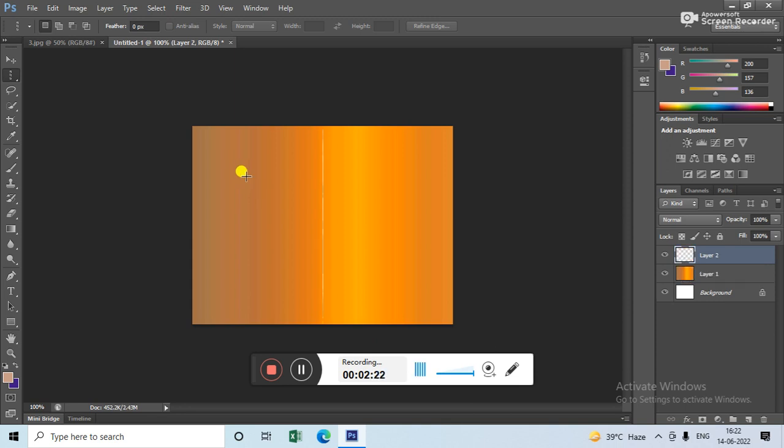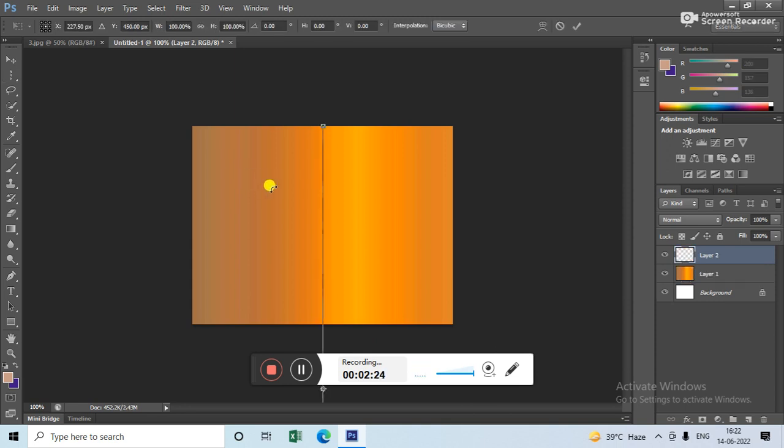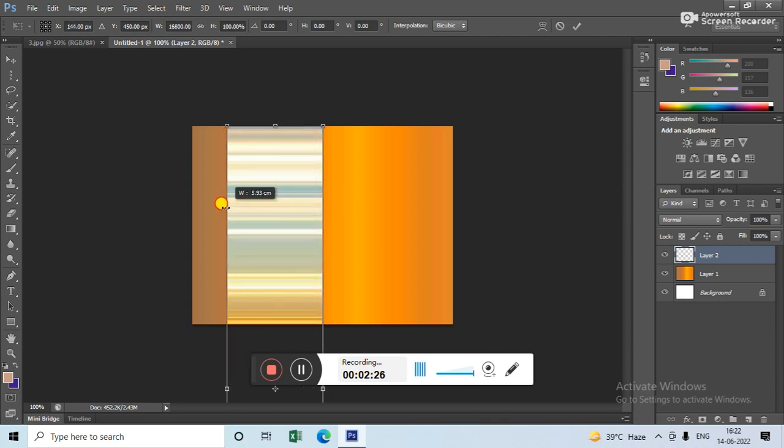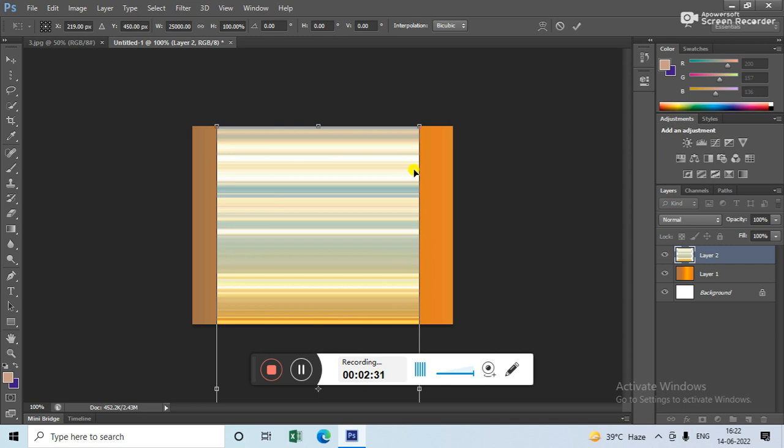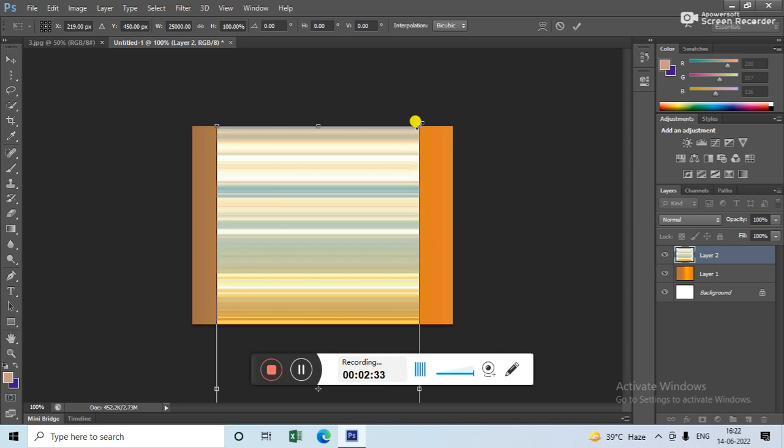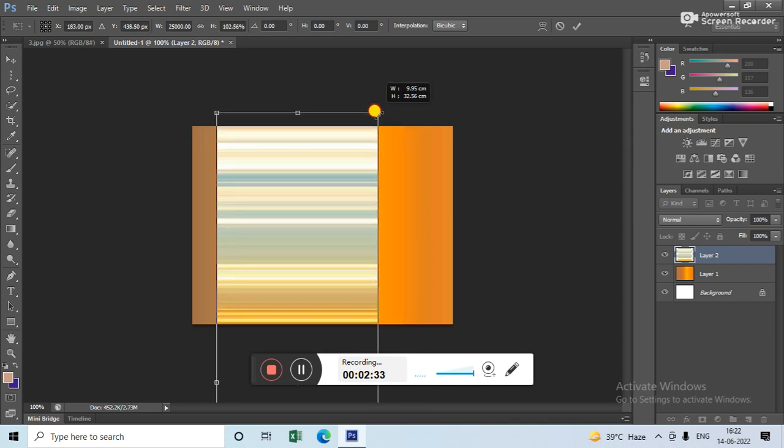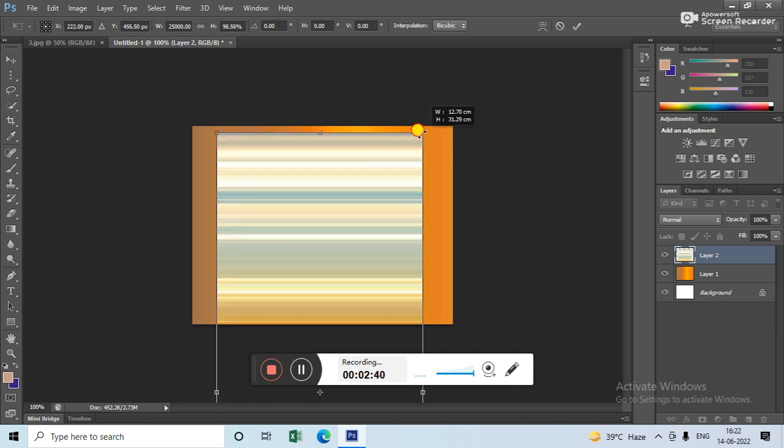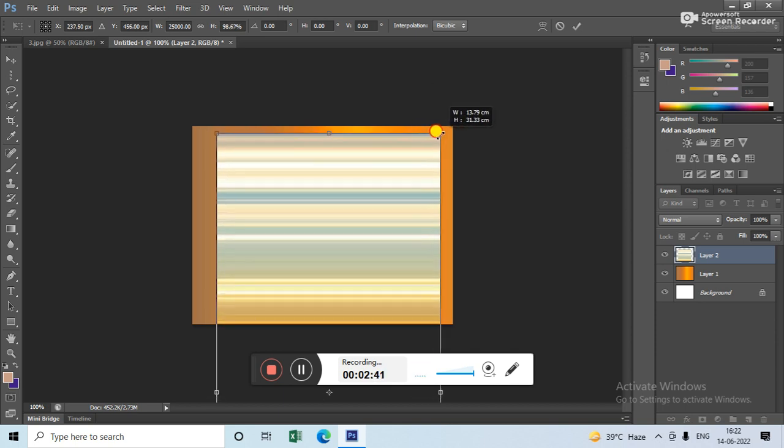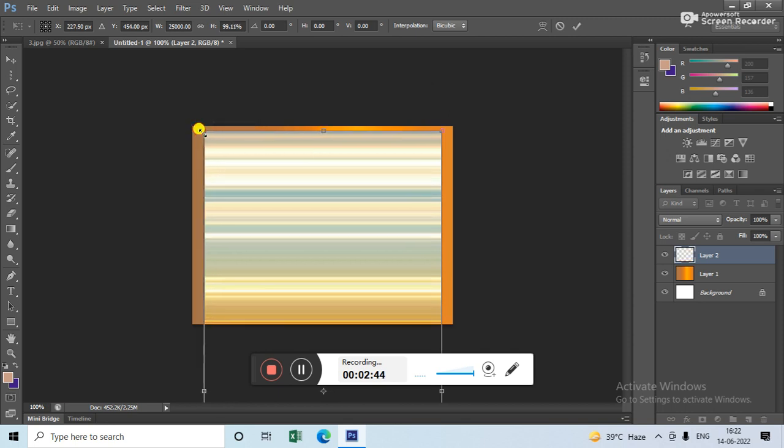Now again apply Ctrl+T and then just drag it like this. You have to rotate it a little bit this way, and then press Enter.